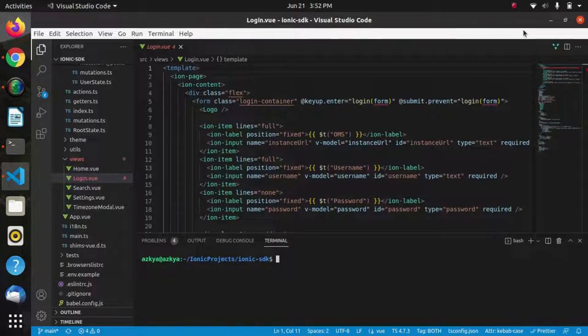Now let's run the Ionic SDK using the ionic serve command.